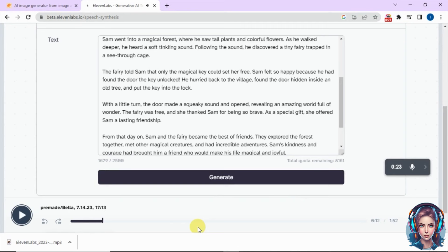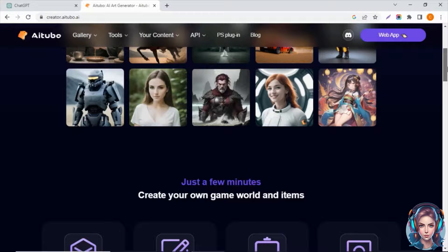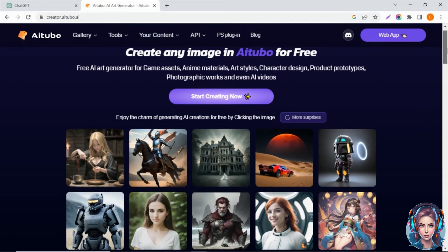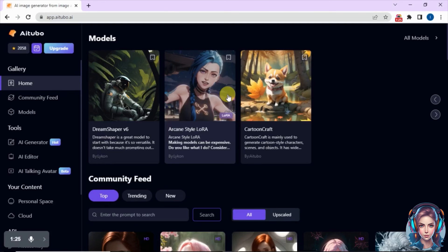The next step is to generate AI images. For AI text-to-images, I will simply go to this website called AITubo. This website generates amazing images. You can create images for your game assets, character designs. You can even generate cartoon characters using this website — it just works amazing. So click on 'Get Started Now' to get started. This is the dashboard. It looks like Leonardo, but it even works better. Click on AI Generator to start generating AI images.